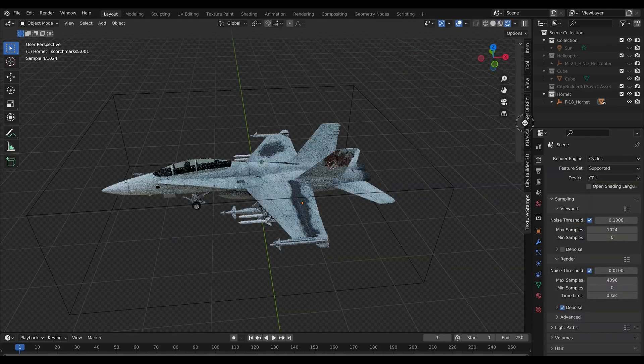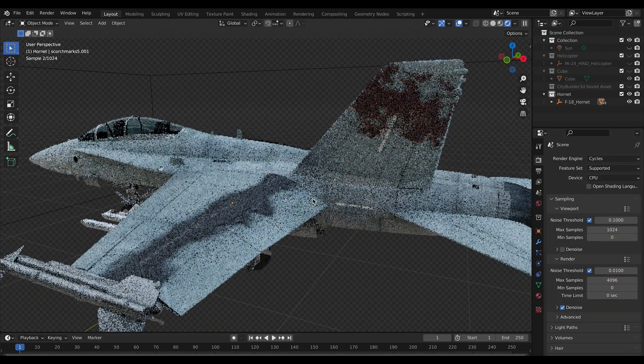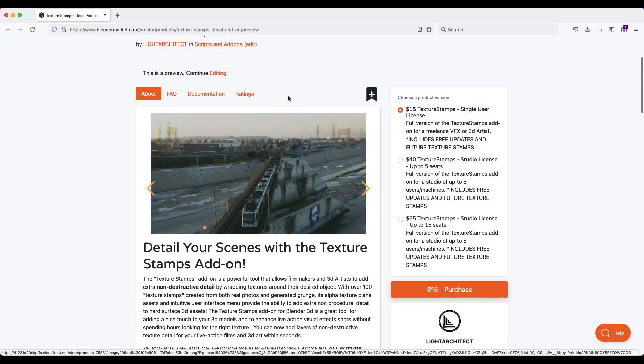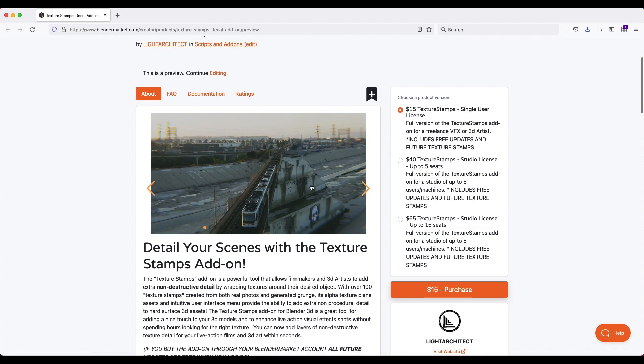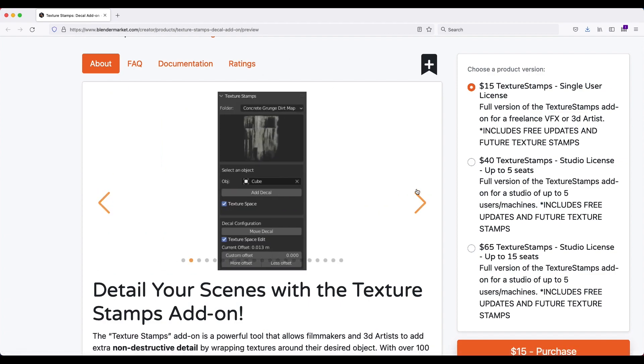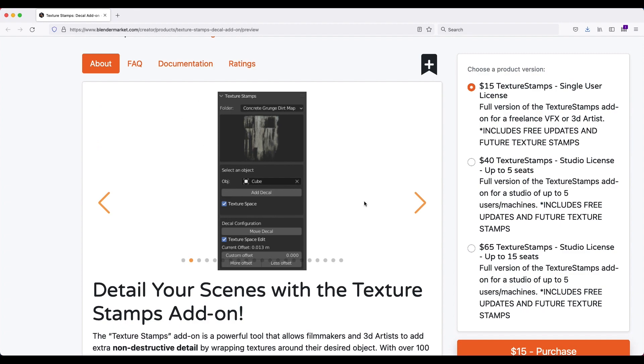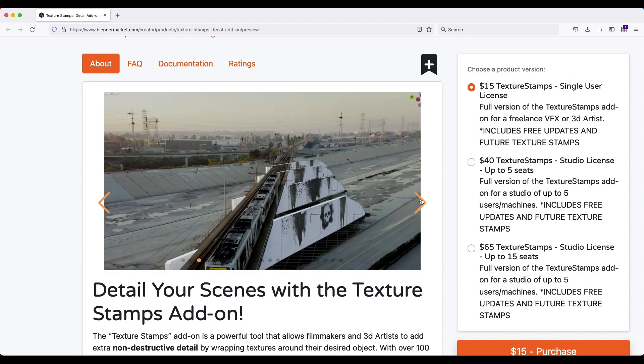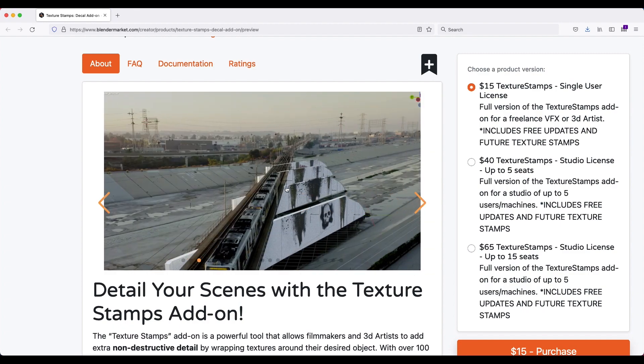And I'll go through an example of it here in a bit, but this is just the Blender Market page for it. As you can see in our photo here, this is a live action shot that we've added some texture stamps to on our riverbed here, utilizing some textures from the add-on, and you can see here some example photos of the textures by themselves.